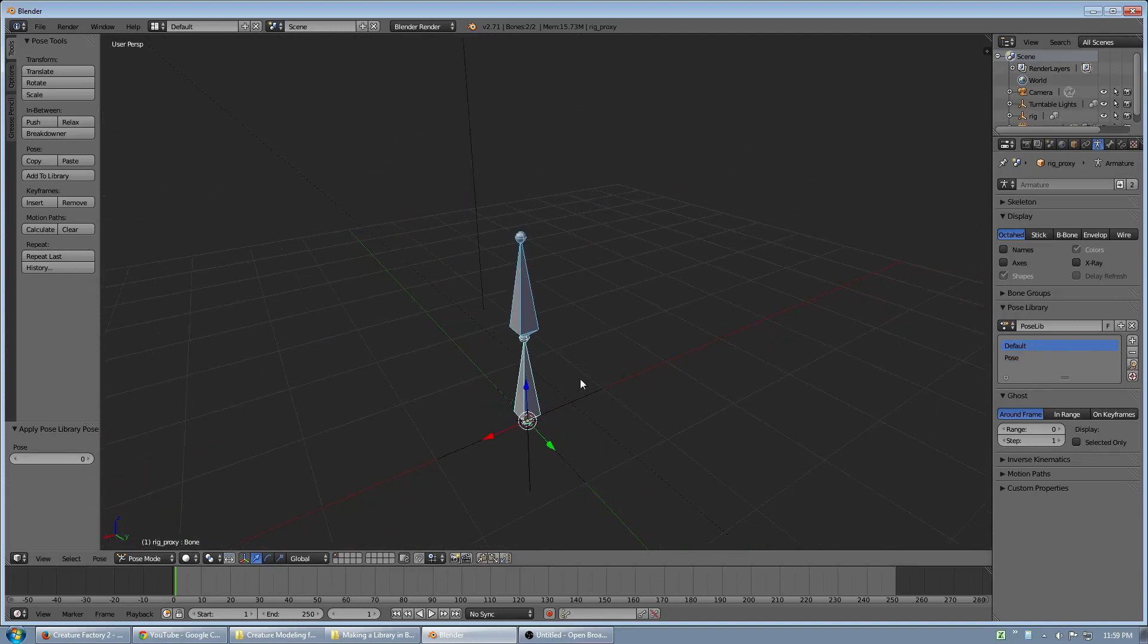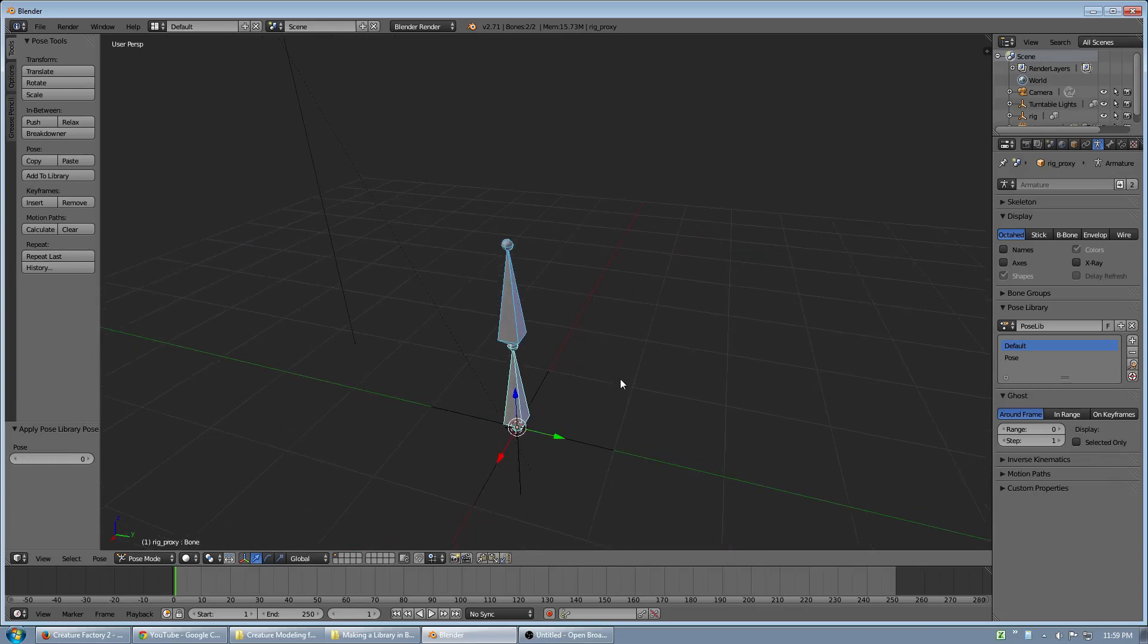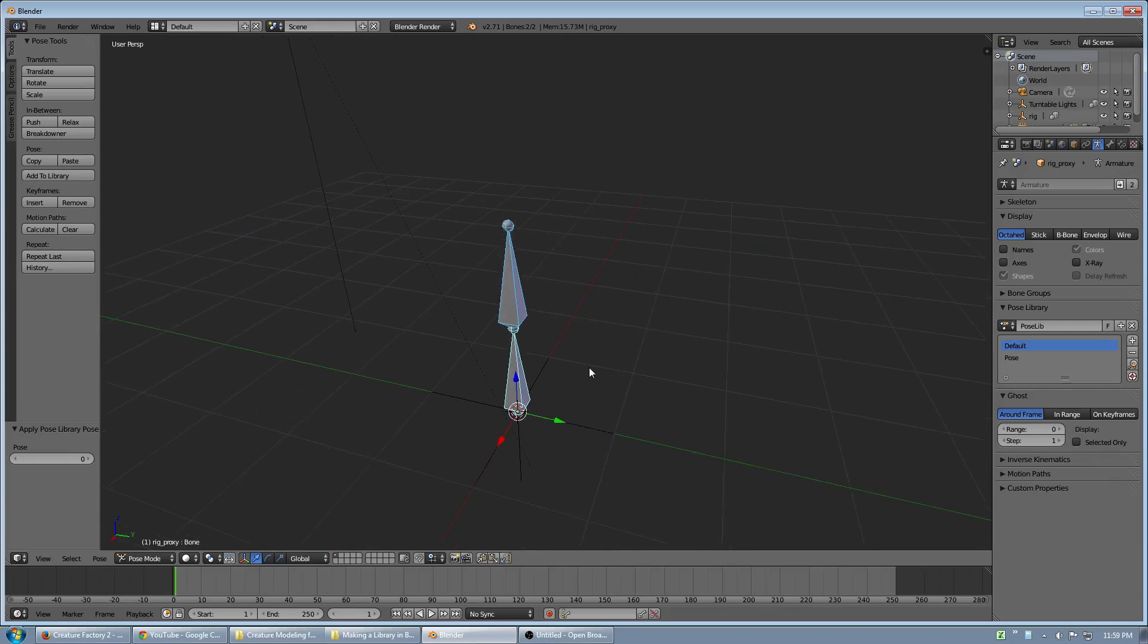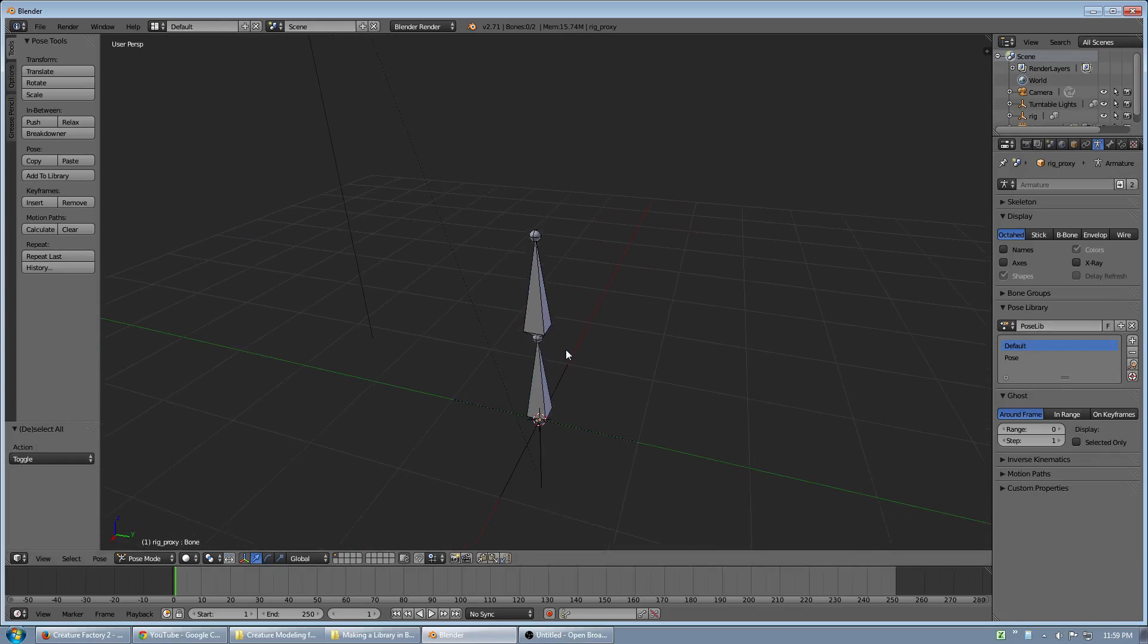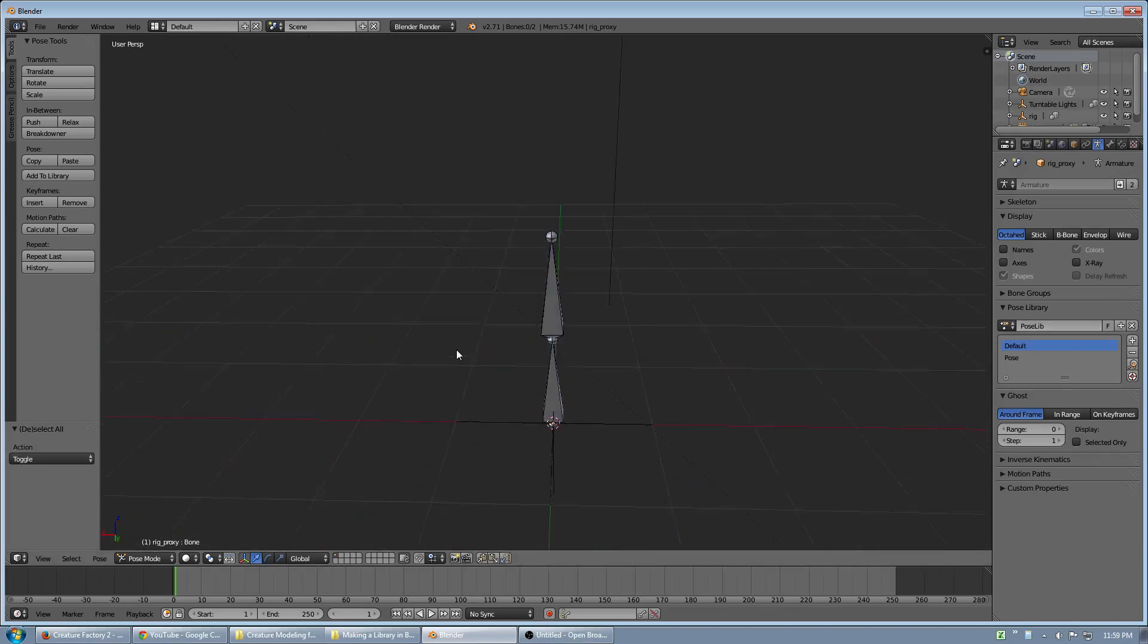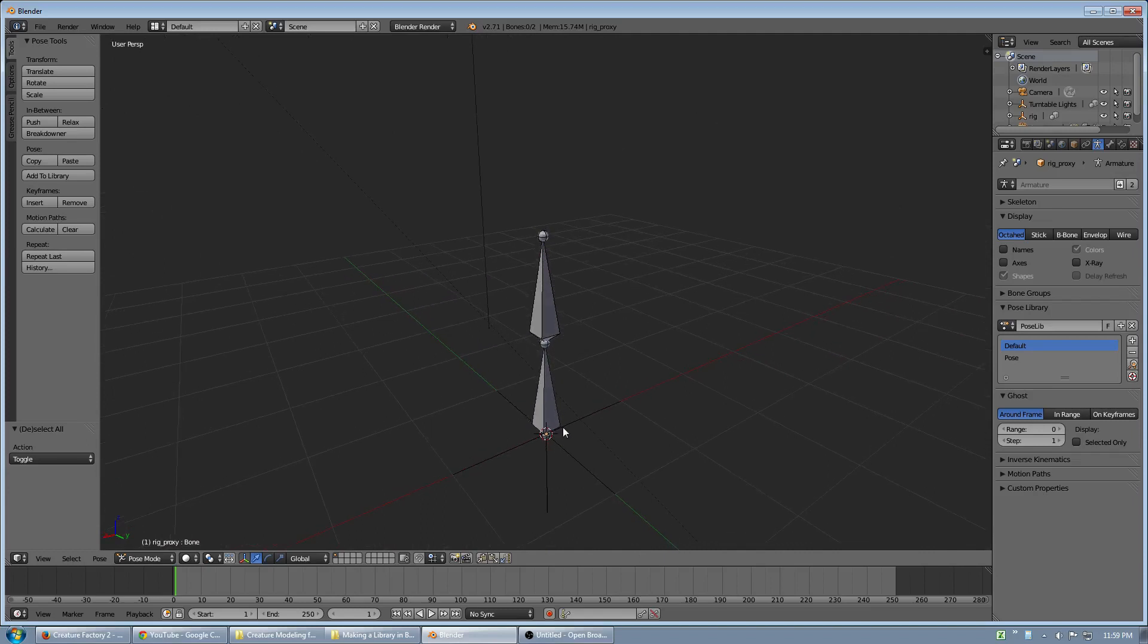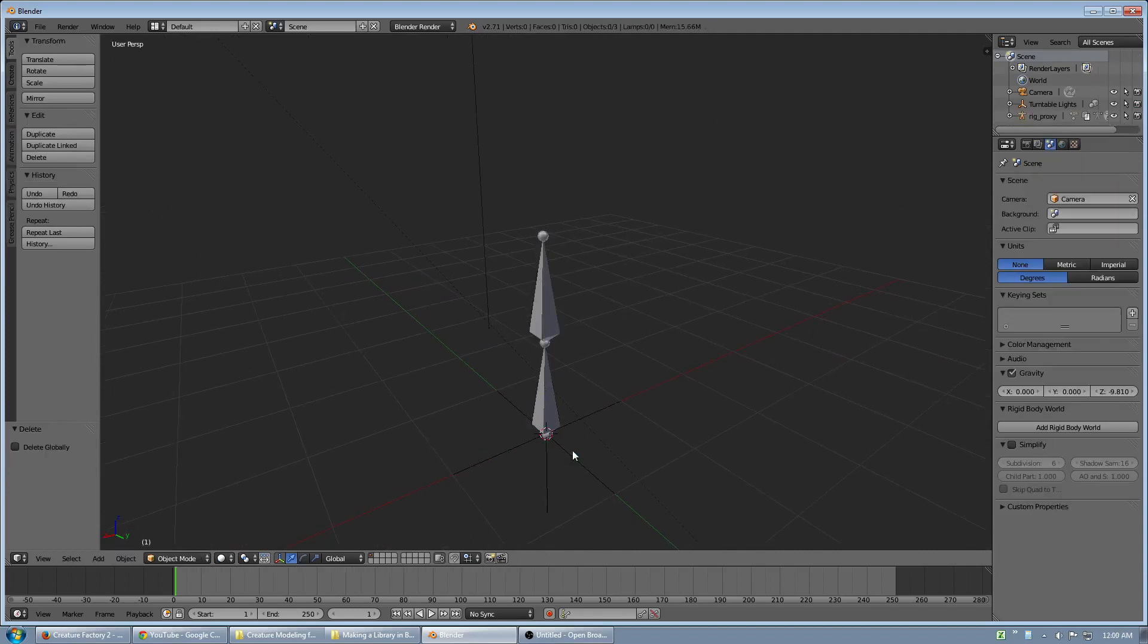And these could be face shapes, they could be poses for character, they could be anything. I'm not going to get into creating the pose libraries for this. This is just about Blender libraries. And this is very powerful, and you can do a lot with it.